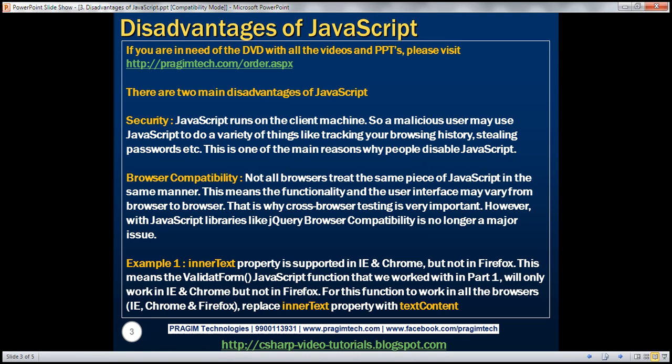There are two main disadvantages. The first one is related to security. JavaScript runs on the client machine, which means a malicious user may use JavaScript to do a variety of things like tracking your browsing history, stealing passwords, etc. JavaScript can also spread viruses. That's one of the main reasons why people disable JavaScript on their machine.